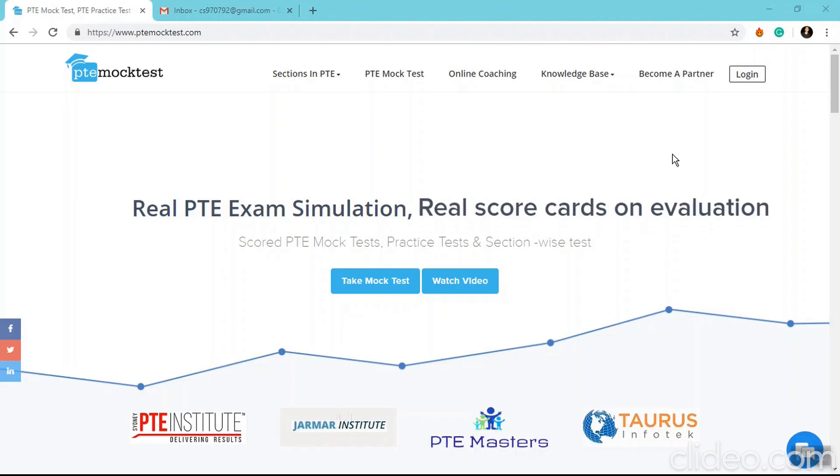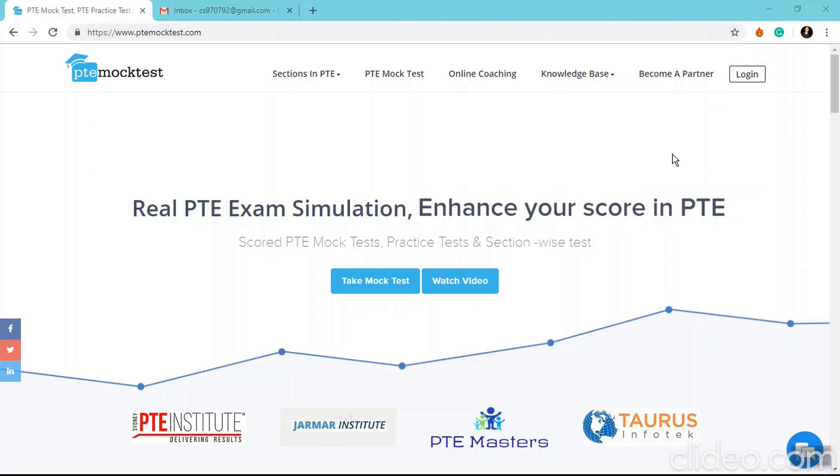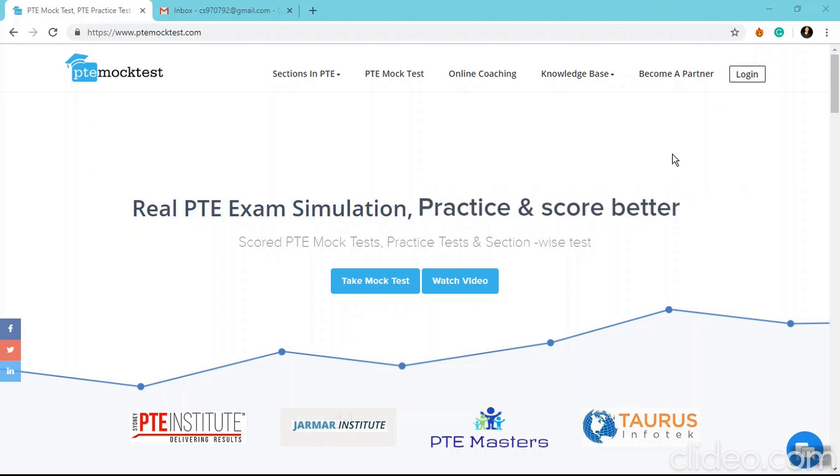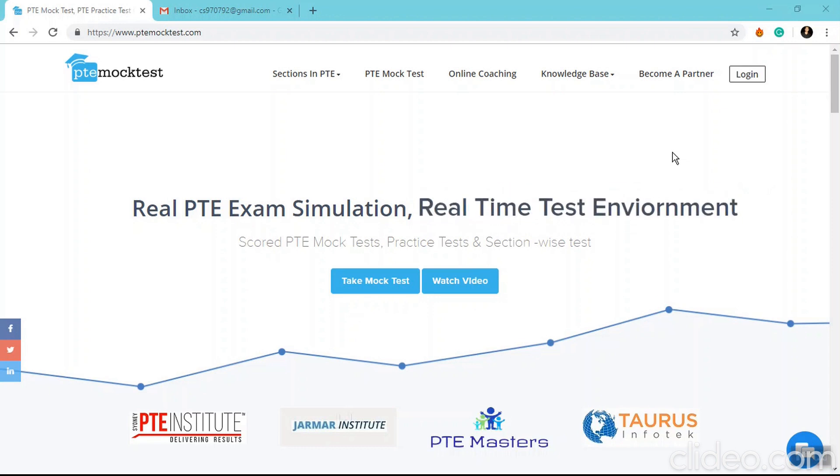Hello everyone and greetings from ptemocktest.com. In this video, we're going to talk about how you can sign up and log in on our website and take free sample tests. To do so, once you land on ptemocktest.com, click on the sign-up button.